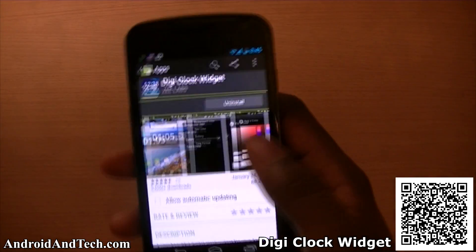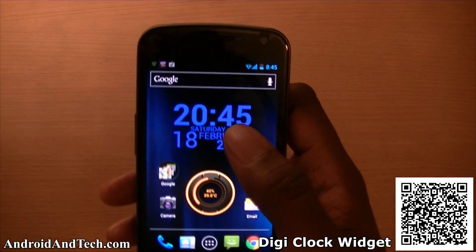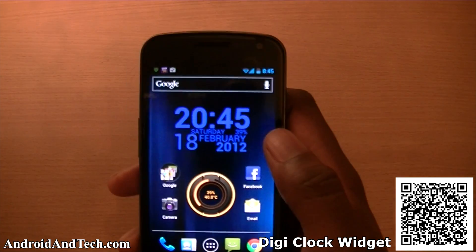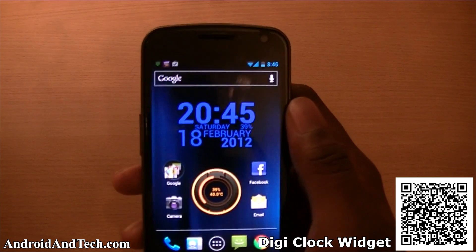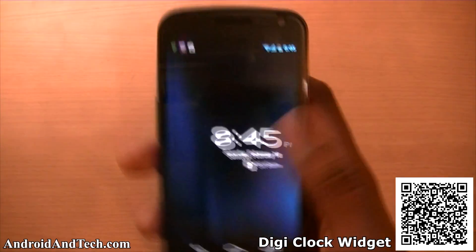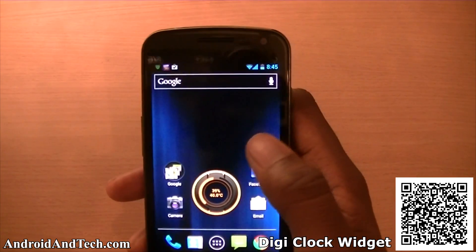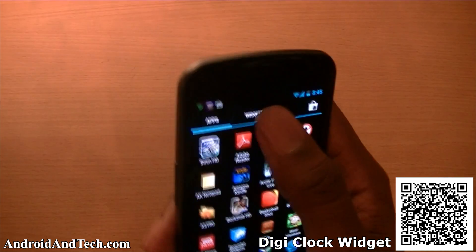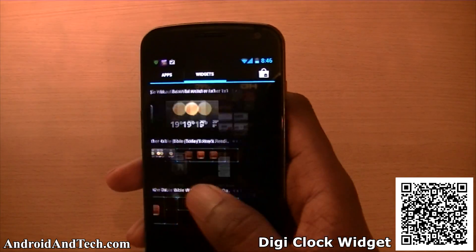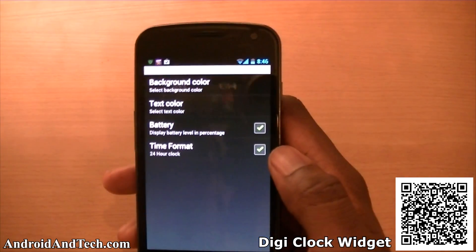Next is the DG Clock Widget — a really nice widget you can pick up for free. I've already got it set up on my main screen. It displays the time, date, and your battery percentage. It's a really nice, simple widget, and you can tap on it to access customization options.